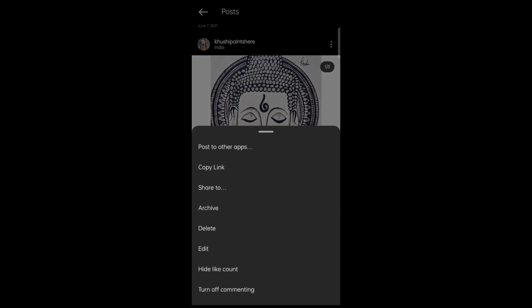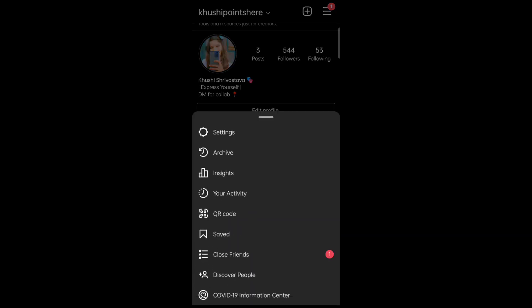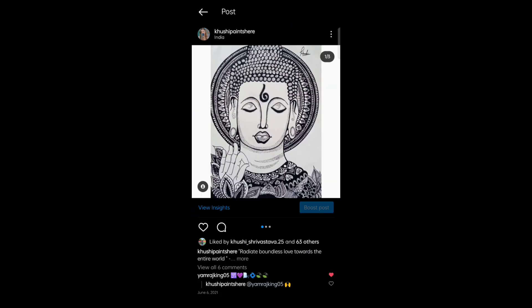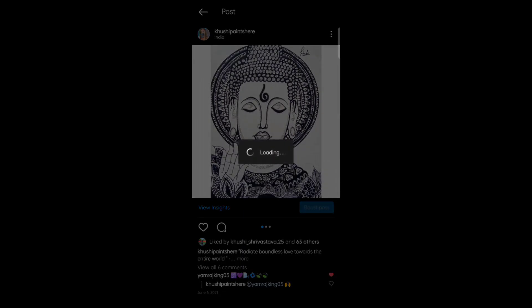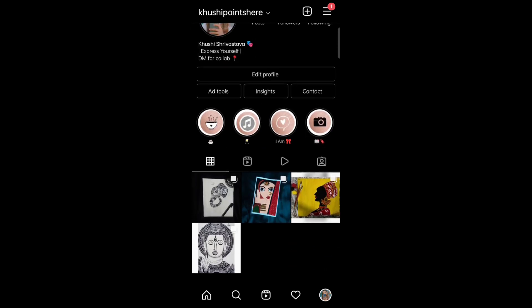Now tap on the archive option. This is how you can archive the post. To unarchive, tap on the three-line menu on the top right, tap on archive, select the post, tap on the three dots, and tap on show on profile. This is how you can unarchive your post.